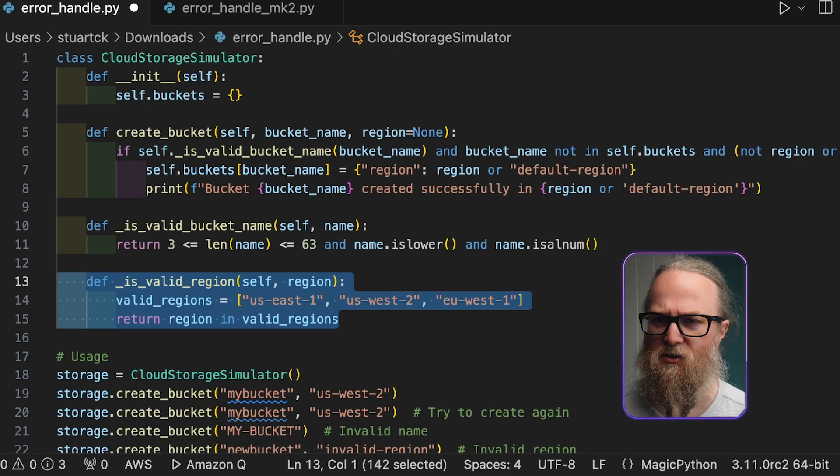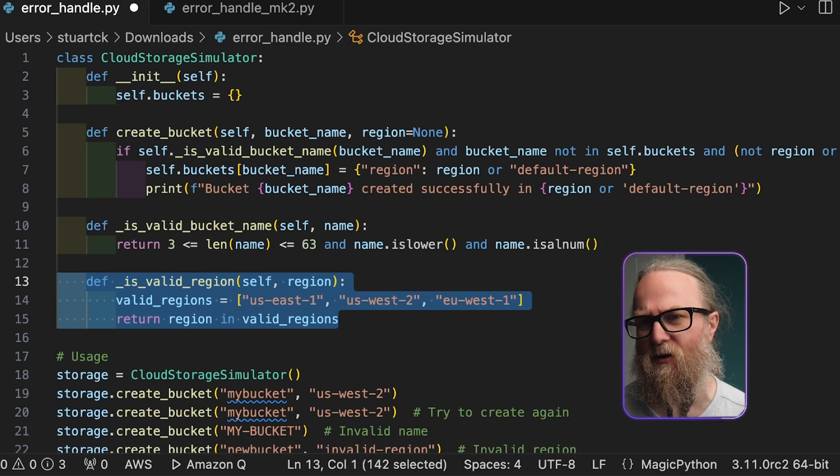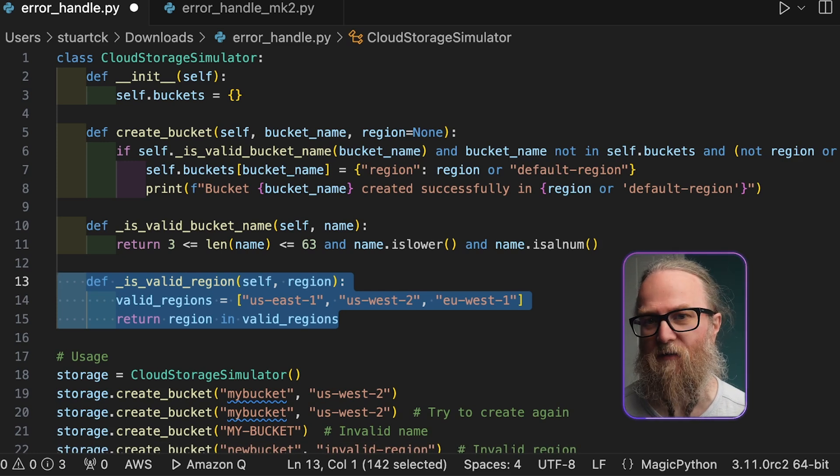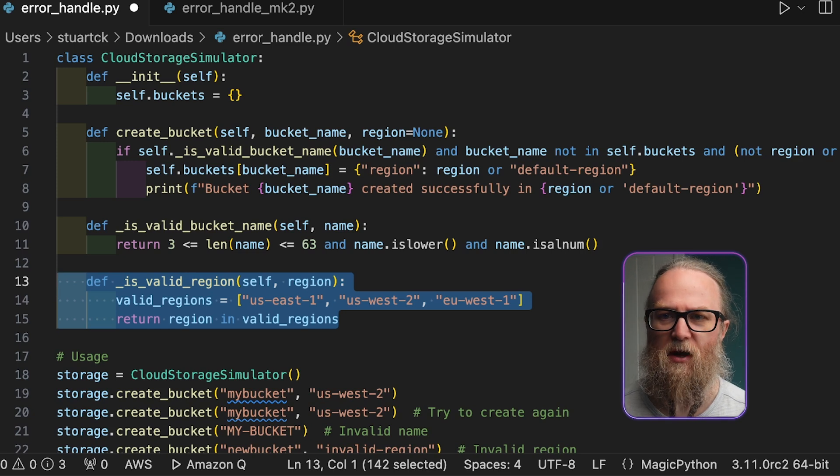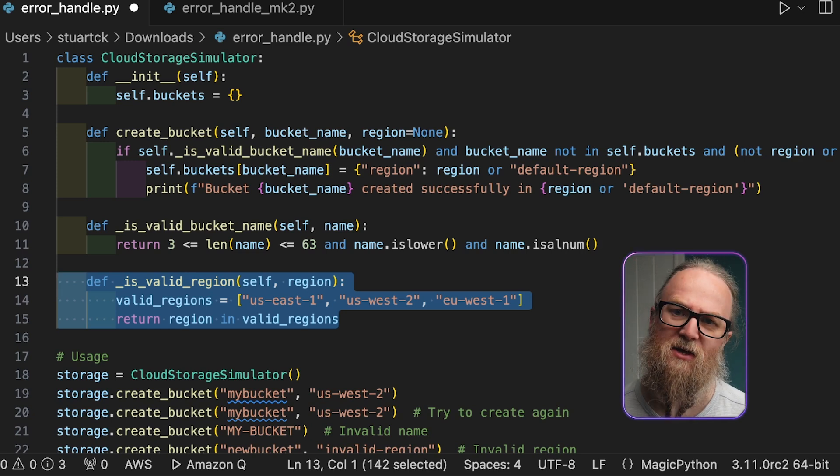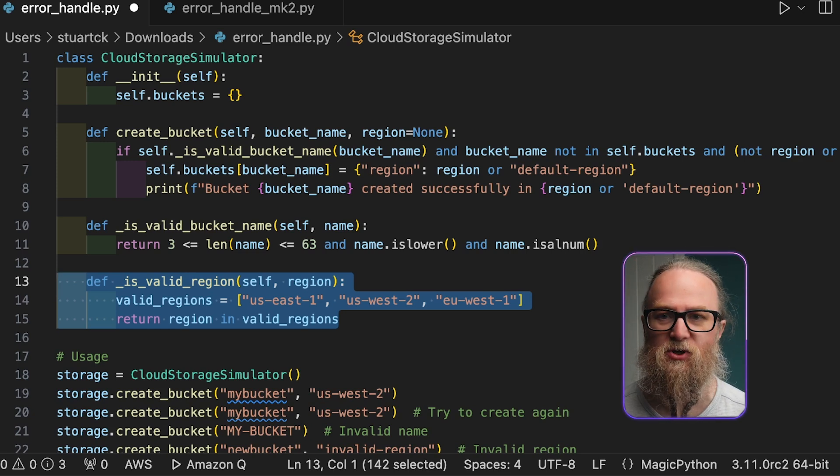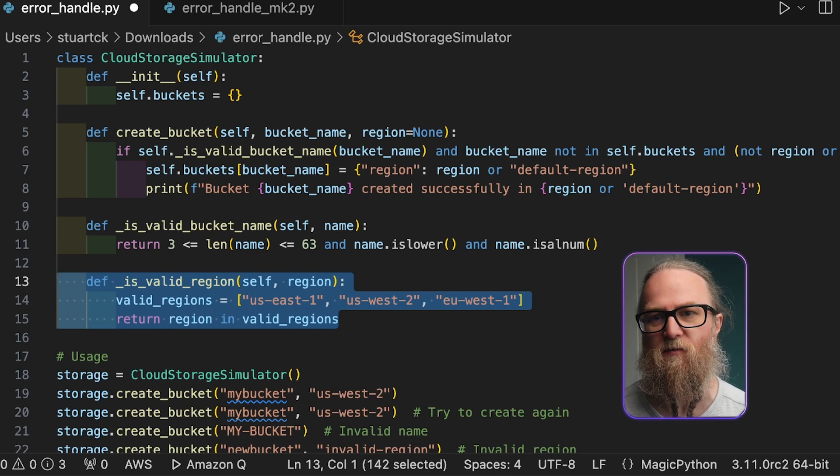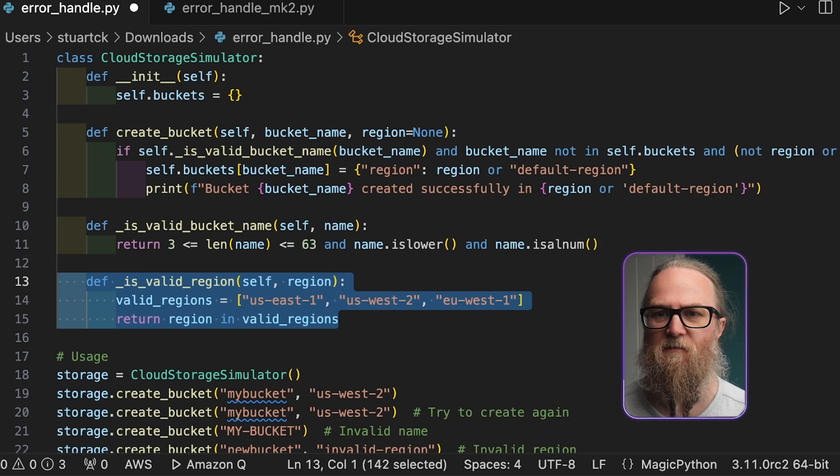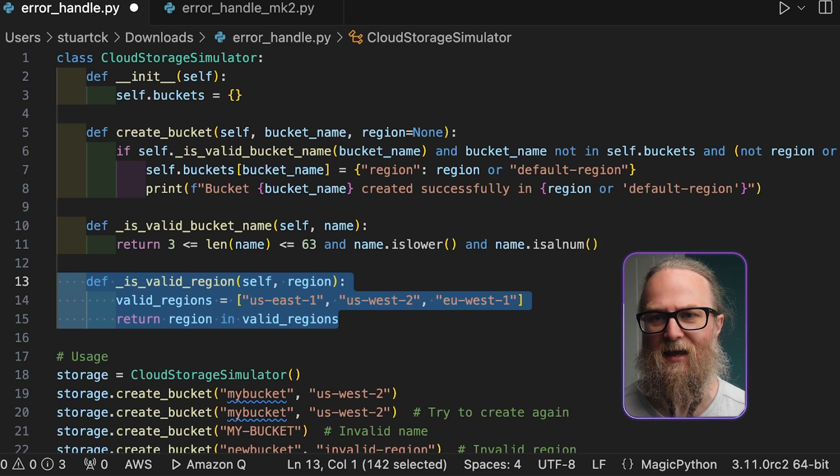Otherwise, if it doesn't, what will happen is it will silently fail. The script has a usage example which demonstrates creating buckets with various inputs, including valid and invalid cases.